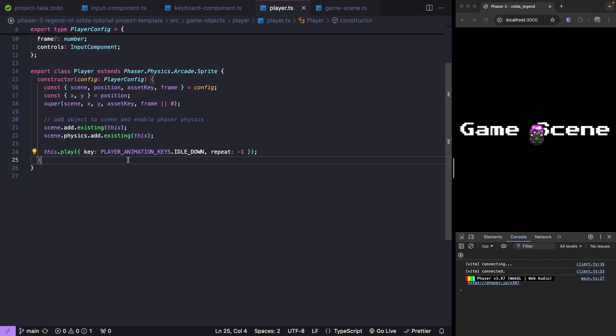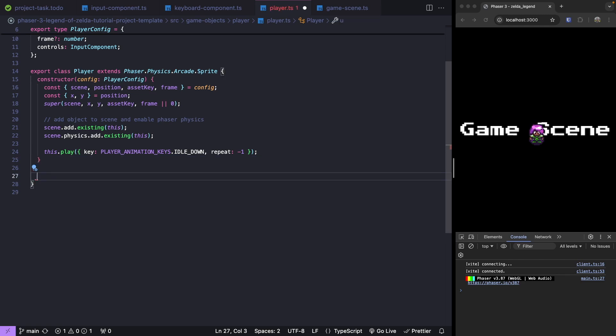For this check, we need to do this in our update method of our Phaser scene. With the Phaser game engine, once our scene is first started and created, it will then start invoking our update method. This update method is going to be invoked multiple times per second, each tick of our game loop. Inside this loop, this is where we'll want to do things like check for our player input and check for collisions.